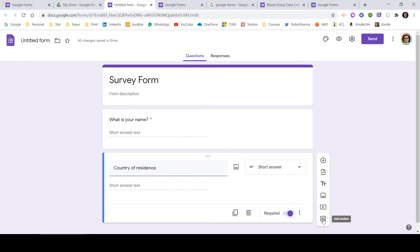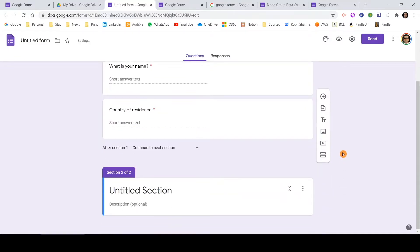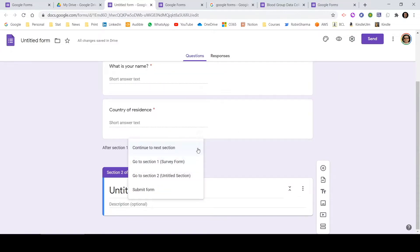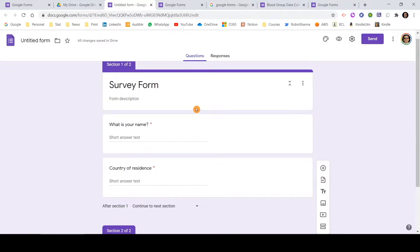For example, if you're a teacher creating a question paper, you might want students to fill in their name, class, and roll number before they see the actual questions. In section one you add those details, and in subsequent sections you add the questions. Let me click on the Add Section button to add one here. Once added, you can see that after section one a new dropdown appears. The options are: continue to next section, go to section one, or go to section two. Let me select continue to next section, which will take users to section two.